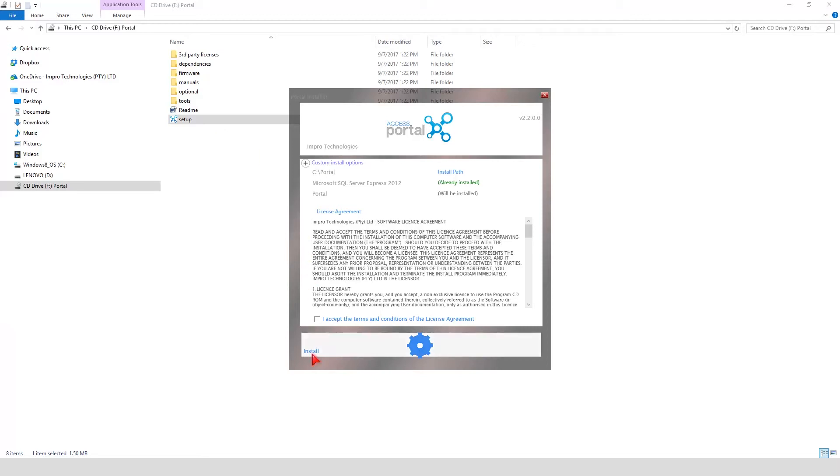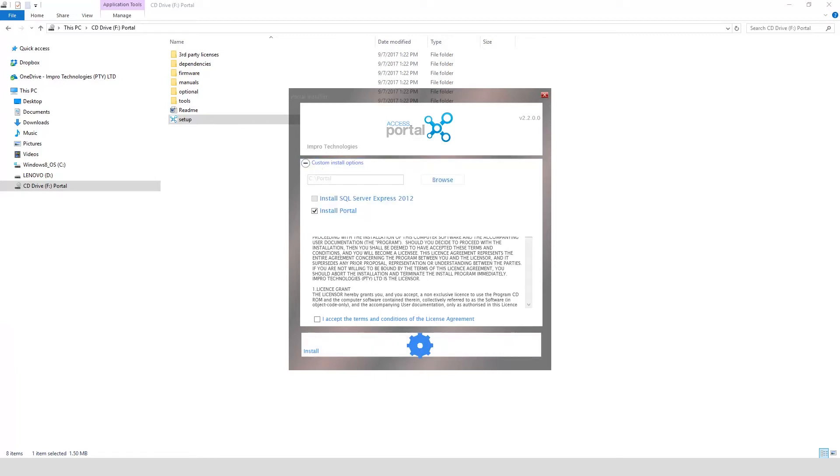To customize the install path for Portal or to change the features that will be installed, select Custom Install Options. If for some reason you wish to manually install and configure SQL Server 2012, a guideline is provided. Accept the terms and conditions of the license agreement. Click on Install.